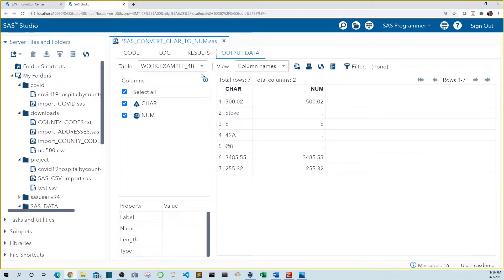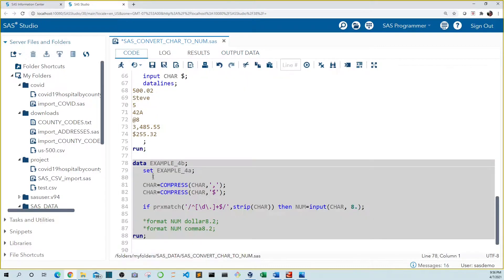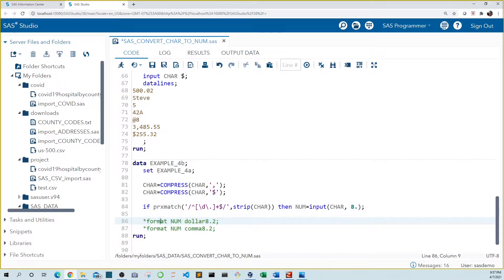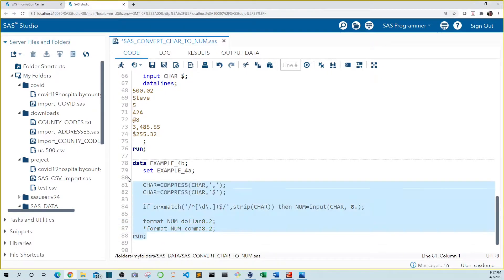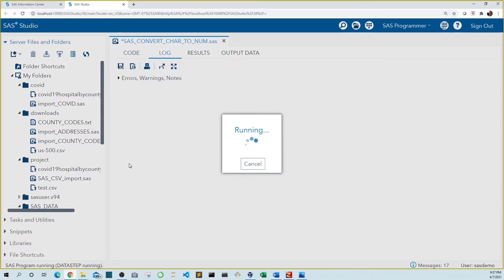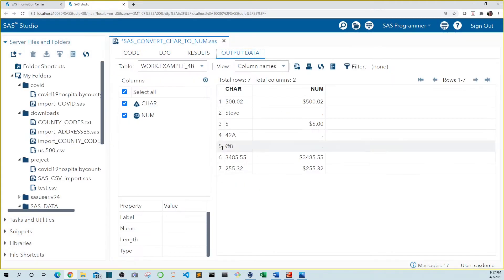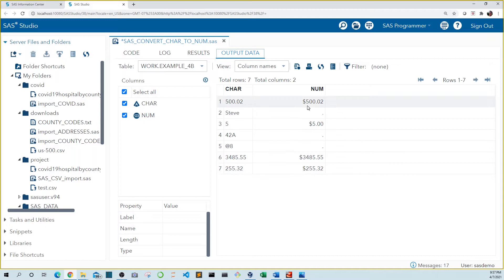Now that we have all of our numbers accounted for we can use a format to make these in comma or dollar format. So let's make this in dollar format and run it. We can see that now all of our numbers are in dollar format.